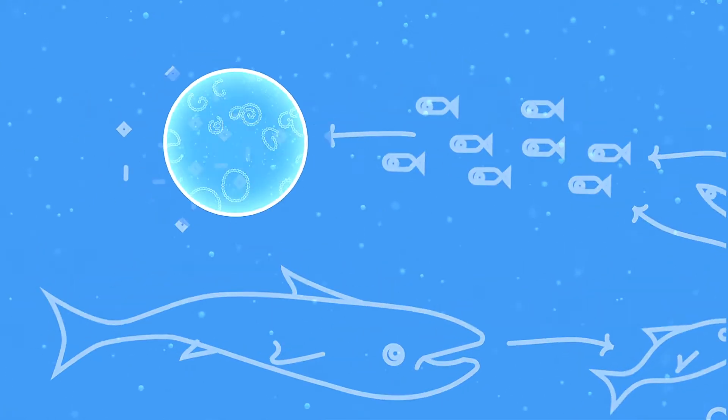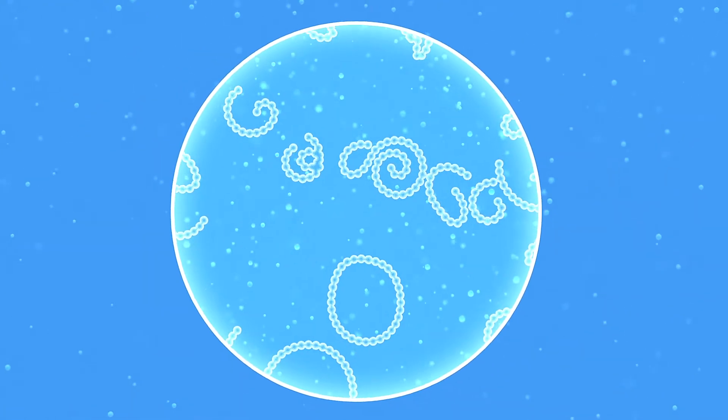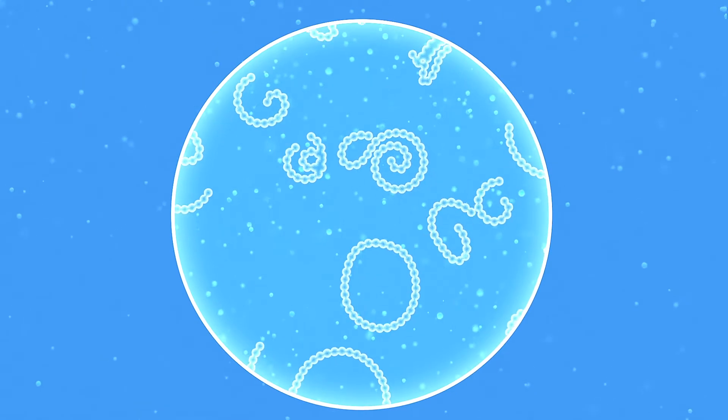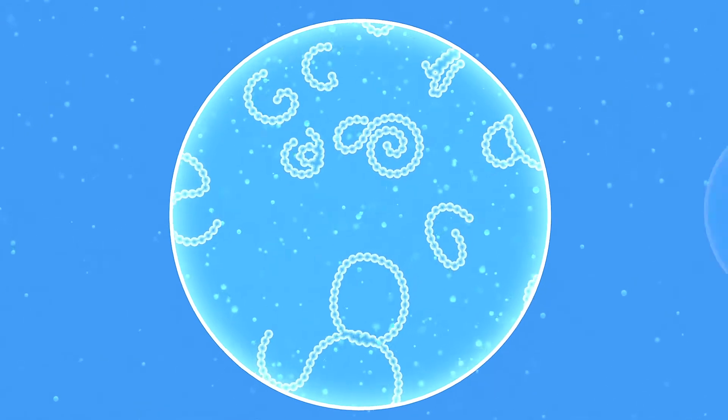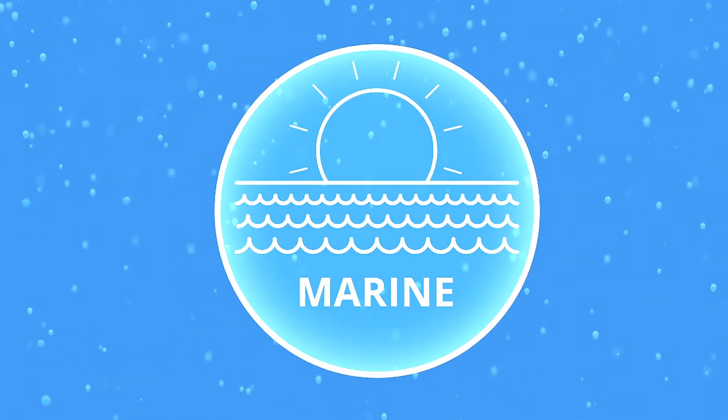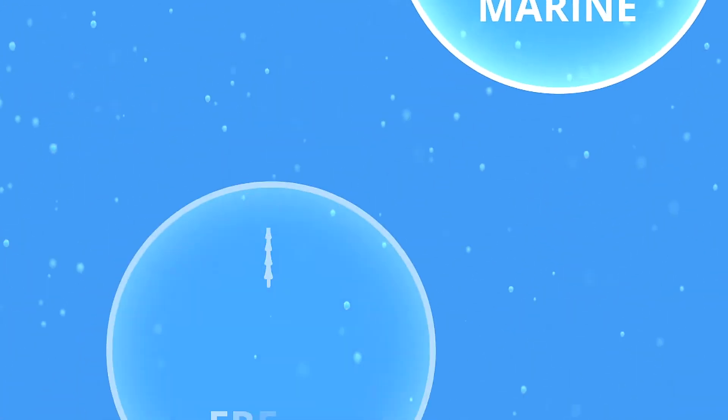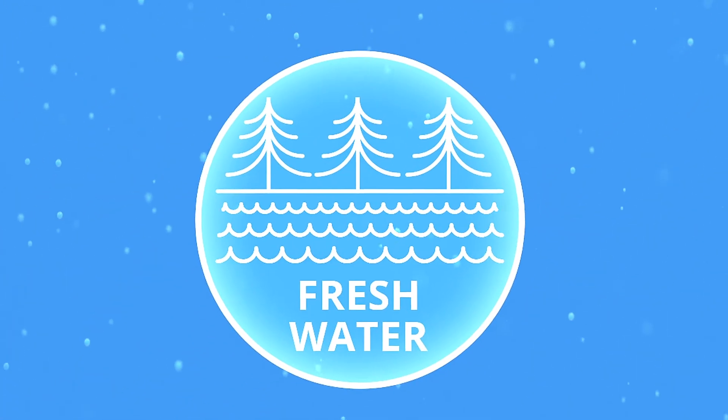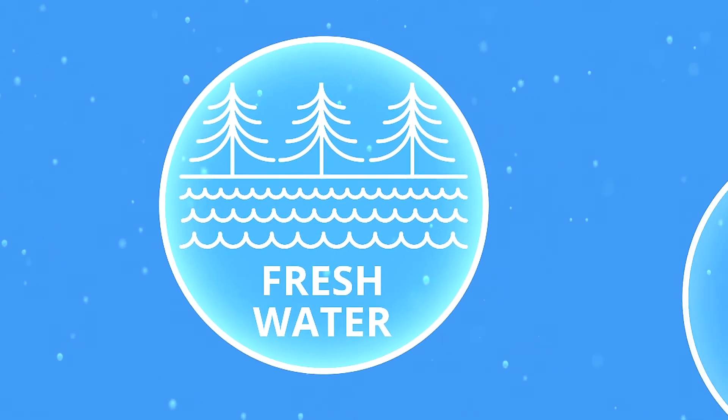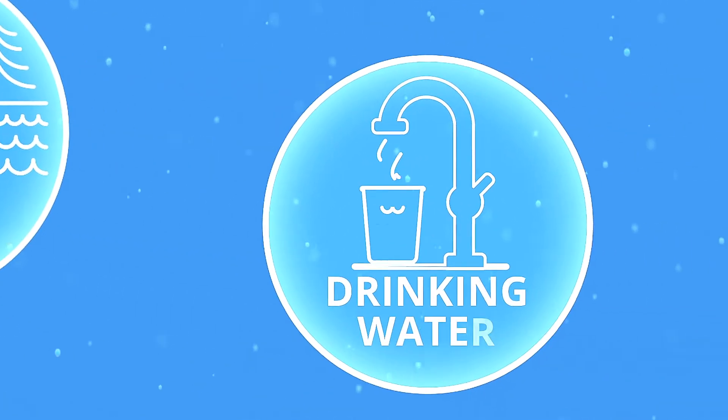Harmful algal blooms can affect our lives on a regular basis, whether they occur in marine or freshwater environments and even our drinking water supply.